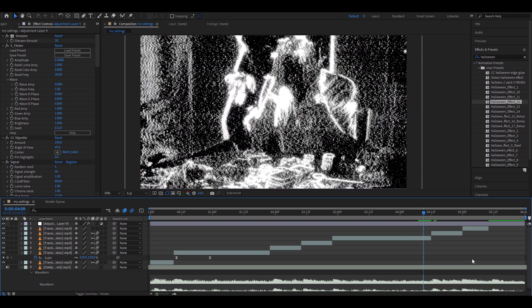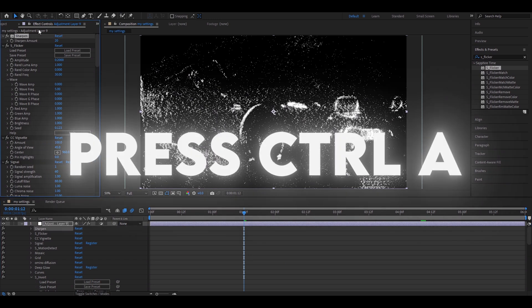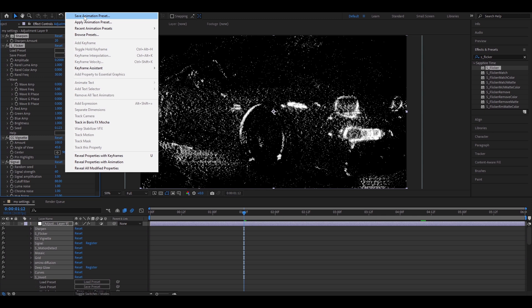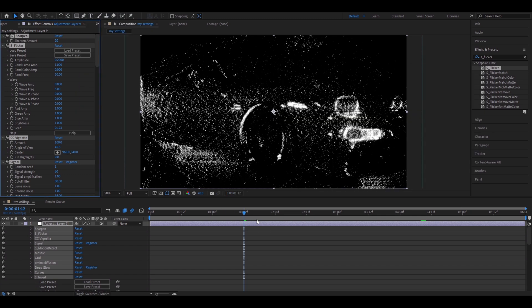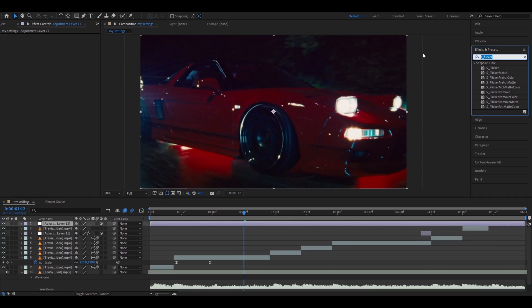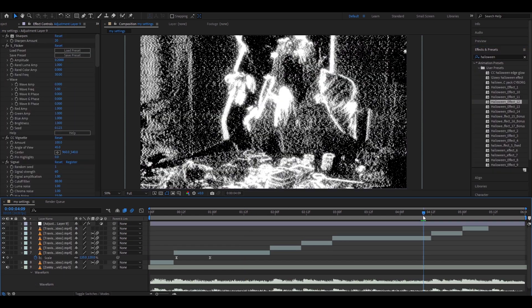Alright, let's go back to our Dark Color Correction. Don't forget that you can always preset it — if you go back to the layer and press on one of the effects and press Ctrl-A, it will select all of the effects. You can go to Animation, Save Animation Preset, and call it whatever you want. I will call it Dark CC. If you were to delete this layer, add another layer, all you need to do is type Dark CC and put it on, and you will have it.